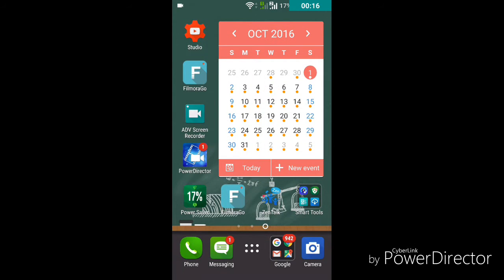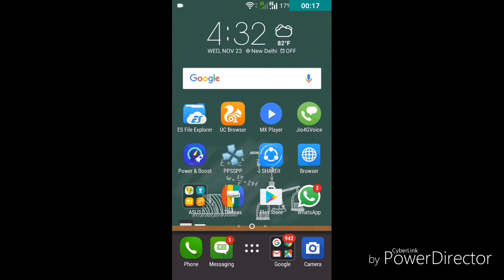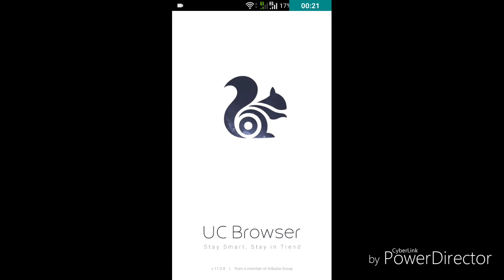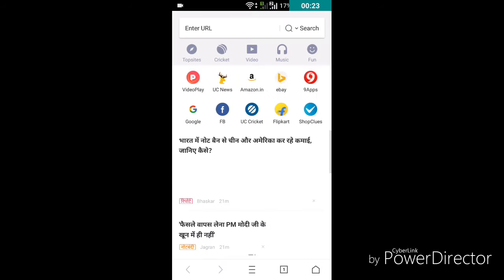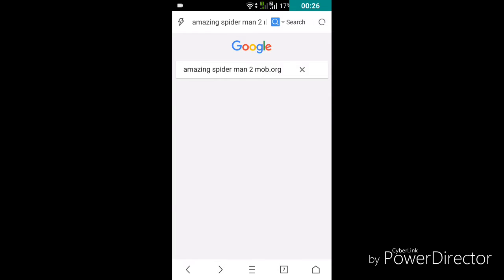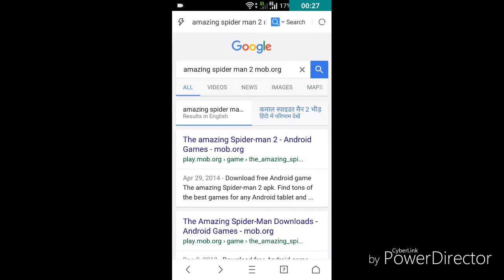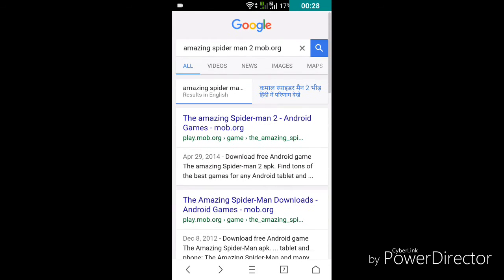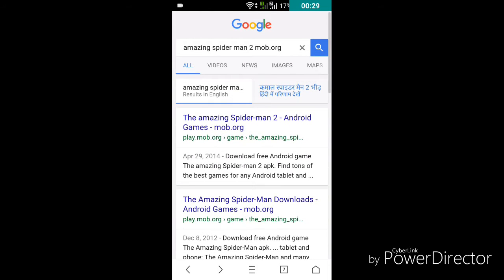First, open your browser and search for Amazing Spider-Man 2.